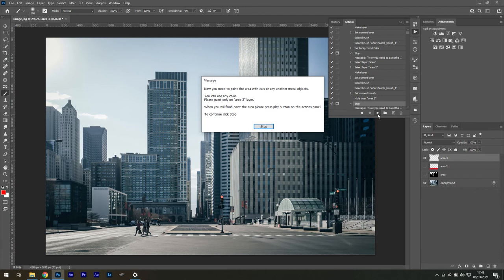A pop-up message will appear again. This time you want to paint on metal objects, such as street signs, poles, etc. Press Stop.